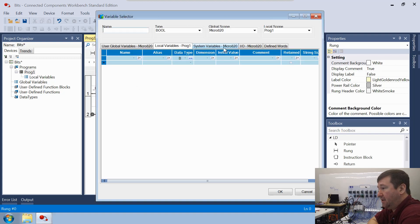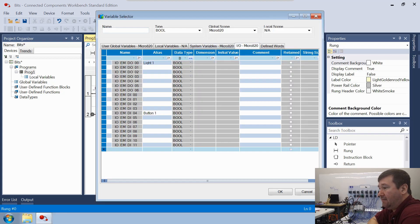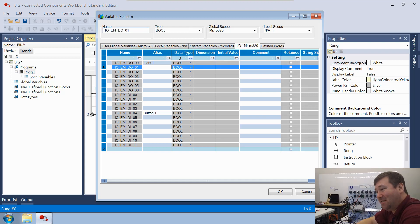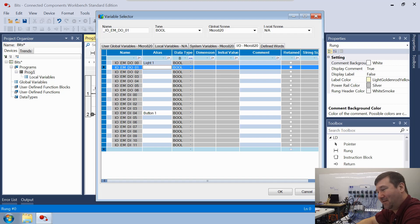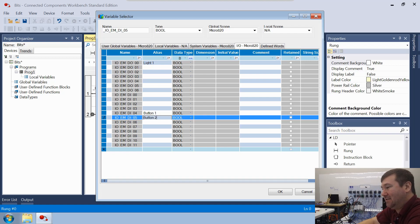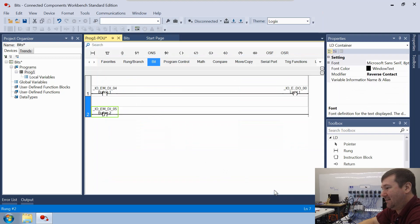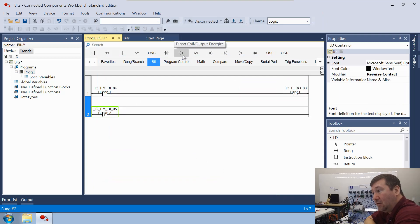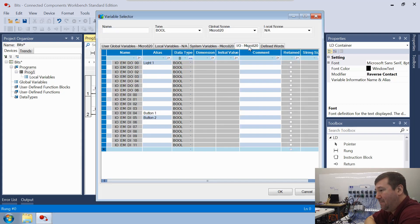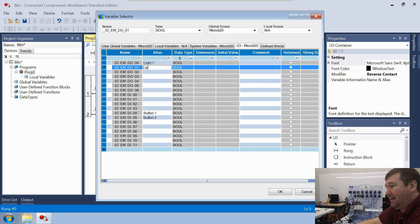We'll bring it down and go to our I/O tab. I almost grabbed the outputs again — just so naturally thinking inputs then outputs, so be really careful of that. We want to be down here. We're going to select Input 5 and call that Button 2. Then we're going to add another Direct Coil Output Energize, bring it down, go back to our I/O tab, and we're going to use Output 1, which will be Light 2.